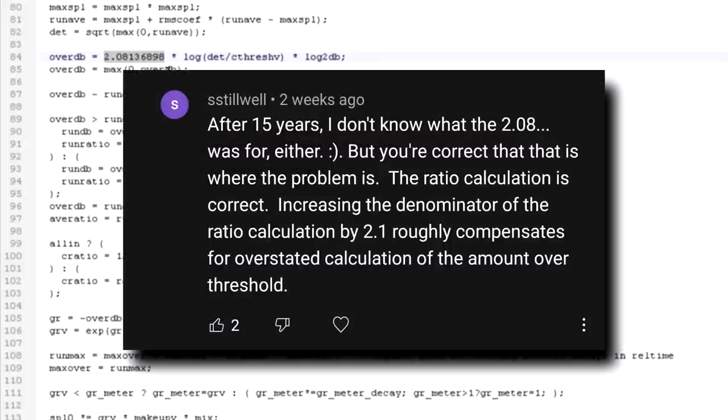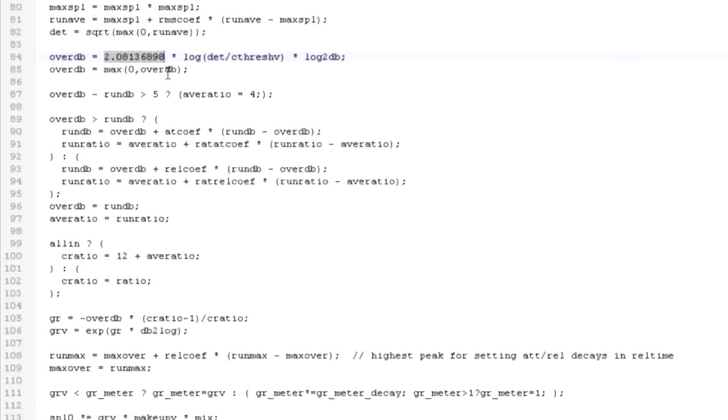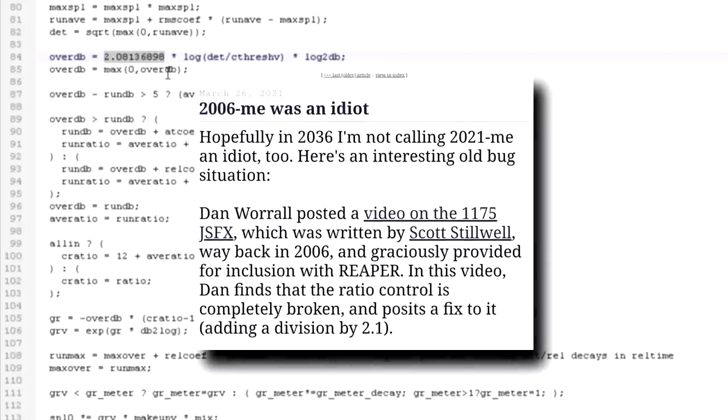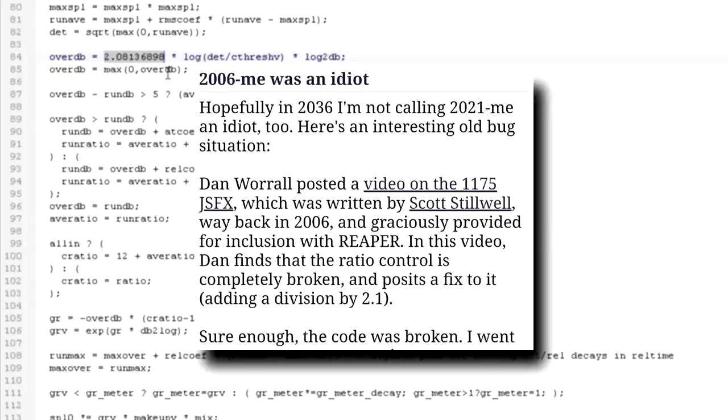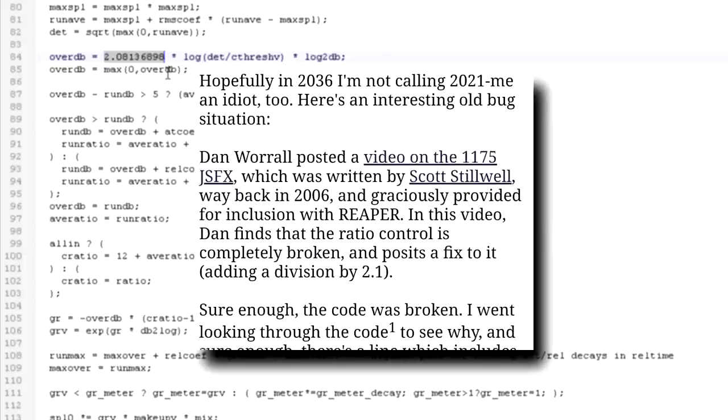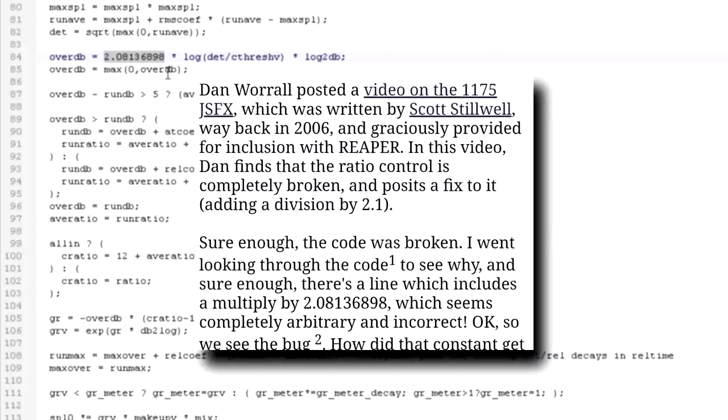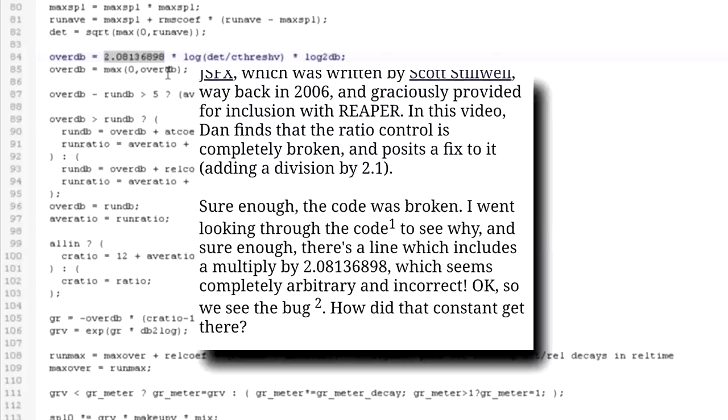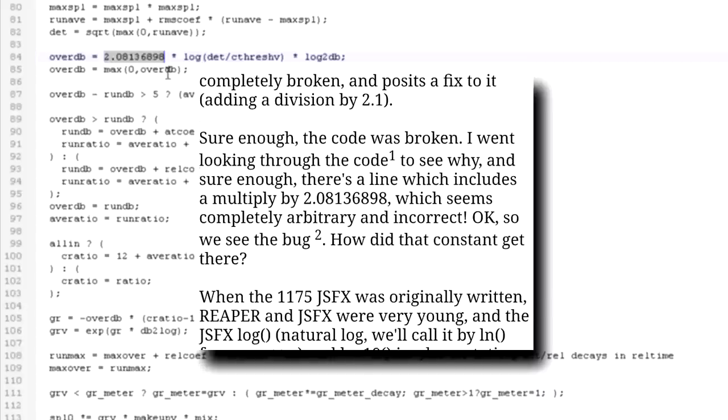It's a fair point, though in my defense I had no right to expect support for an old JS script that's bundled with Reaper. But then Justin posted a blog with the title '2006 me was an idiot,' and fessed up. It was he that inadvertently caused the issue, while trying to solve a different problem.